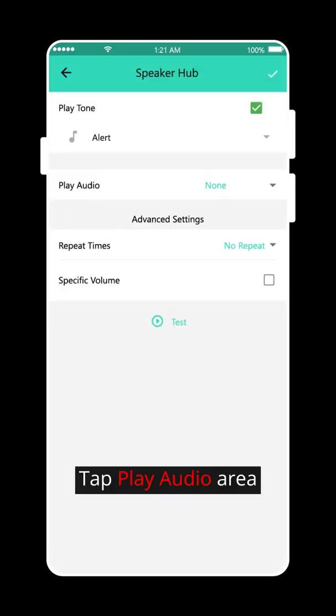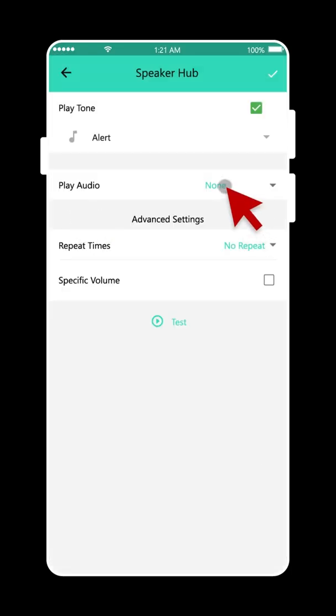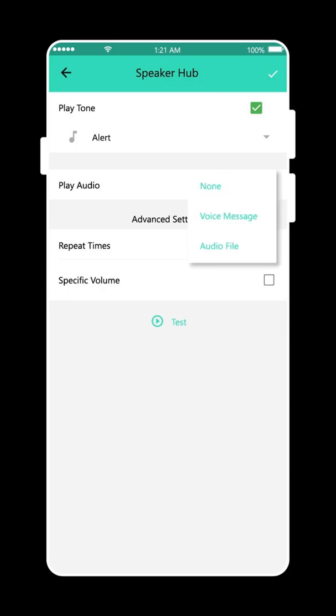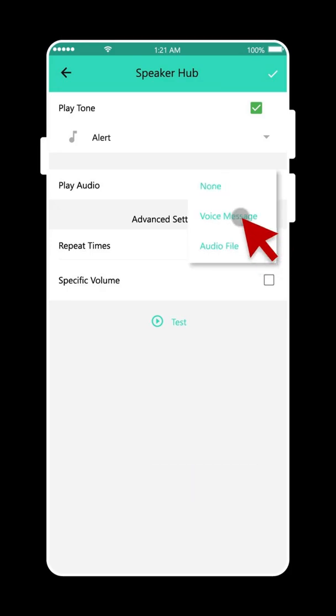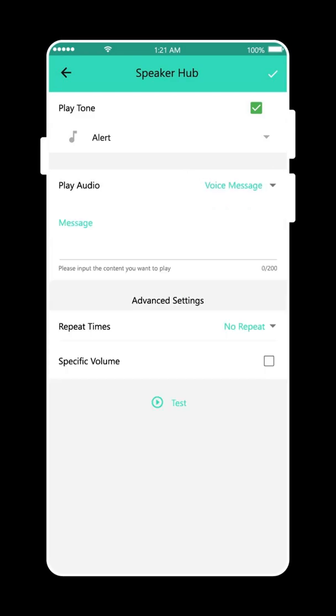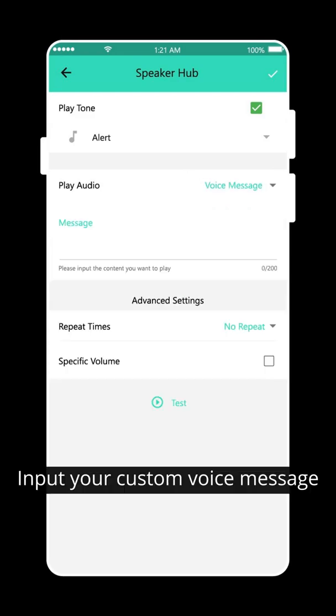Tap Play Audio Area. Tap Voice Message. Input your custom voice message.